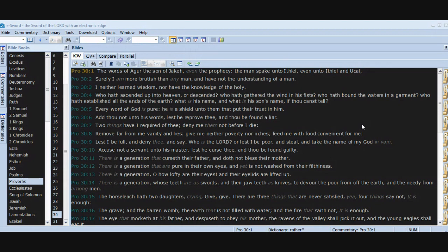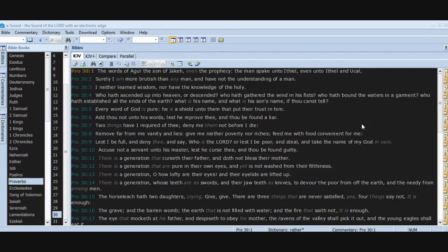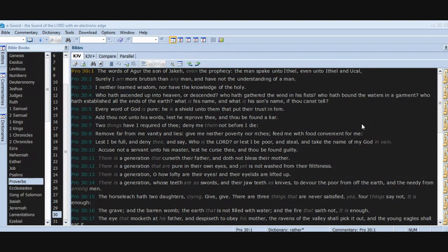Surely I am more brutish than any man and have not the understanding of a man. I neither learned wisdom nor have the knowledge of the holy. Who hath ascended up into heaven or descended? Who hath gathered the wind in his fists? Who hath bound the waters in a garment? Who hath established all the ends of the earth? What is his name and what is his son's name, if thou canst tell? Every word of God is pure. He is a shield unto them that put their trust in him. Add thou not unto his words, lest he reprove thee and thou be found a liar.